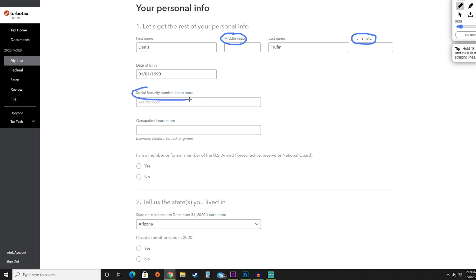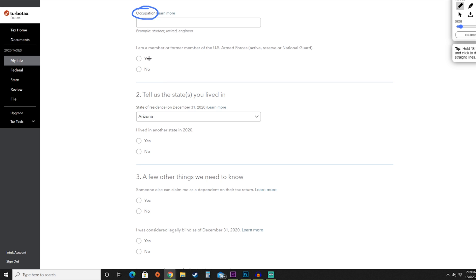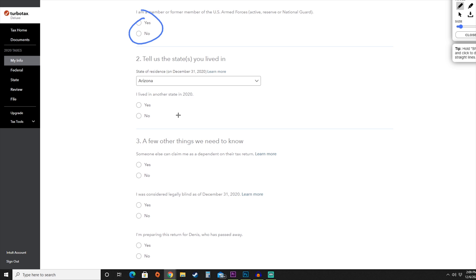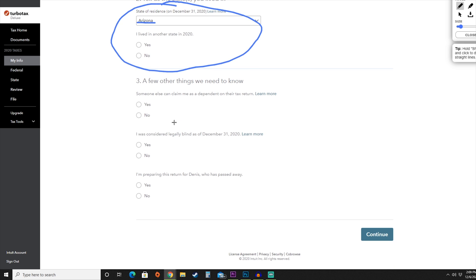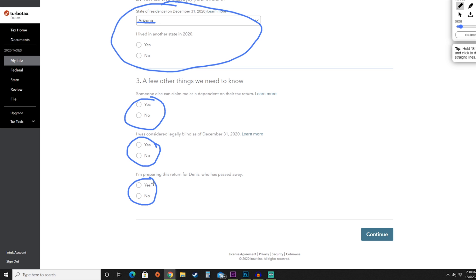It's important to add your Social Security number here. You'll also need to add your occupation, and they'll ask if you are a member of the armed forces — answer yes or no. To gather state tax information, they'll ask which state you lived in during 2020. For this we lived in Arizona, and we did not live in another state. They'll also ask whether you'll have a dependent, whether you are blind, and whether you're preparing this return for someone who has passed away.